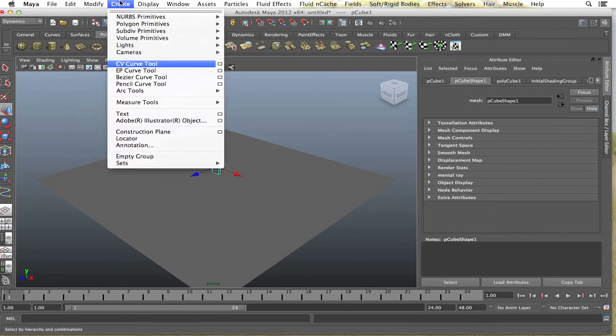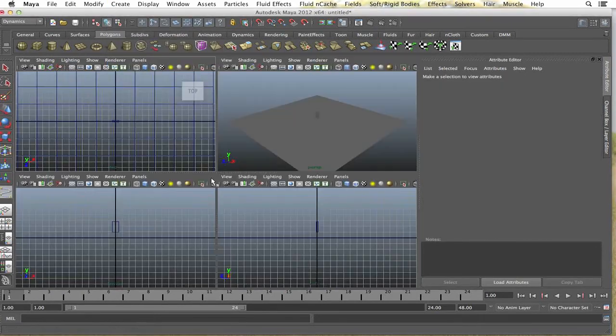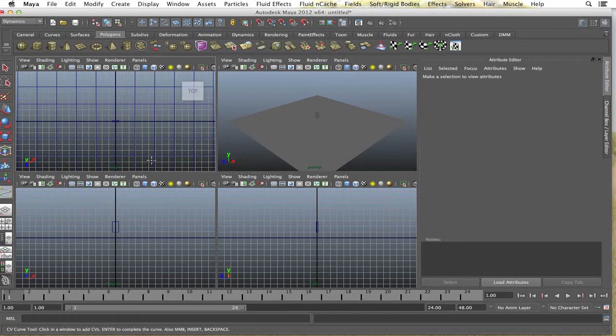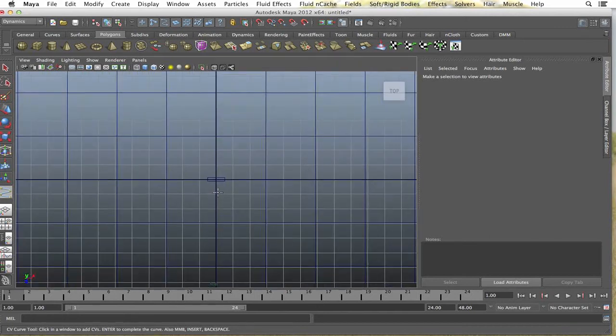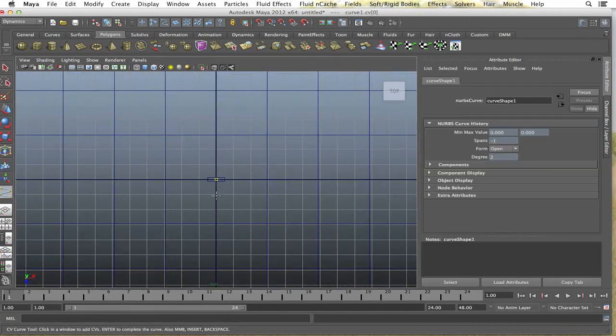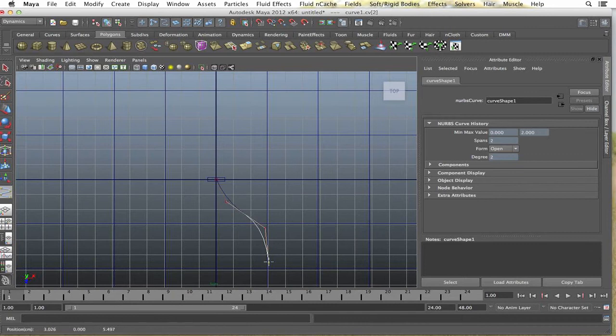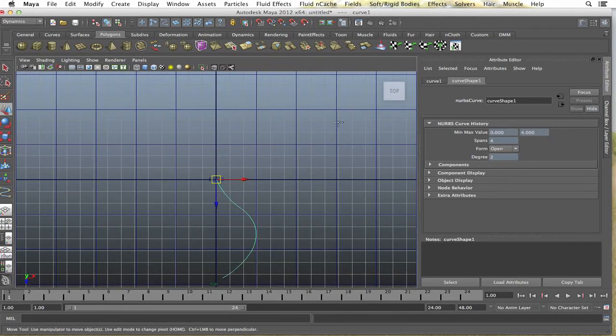And now I'm just going to create a curve, create CV curve tool. And I'm going to use the top view and create whatever curve you want, however you want the dominoes to go along the path. Alright, that's good for now.